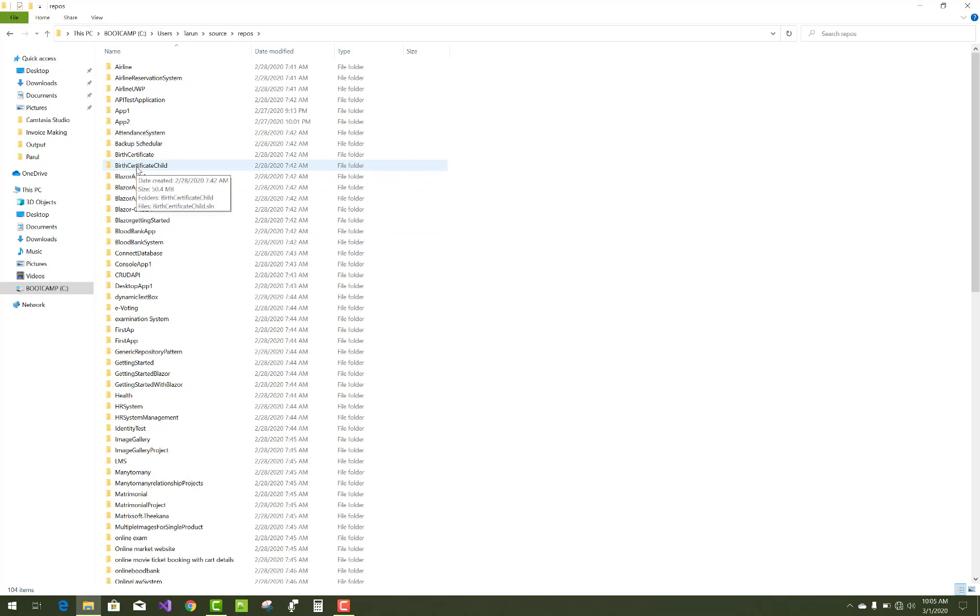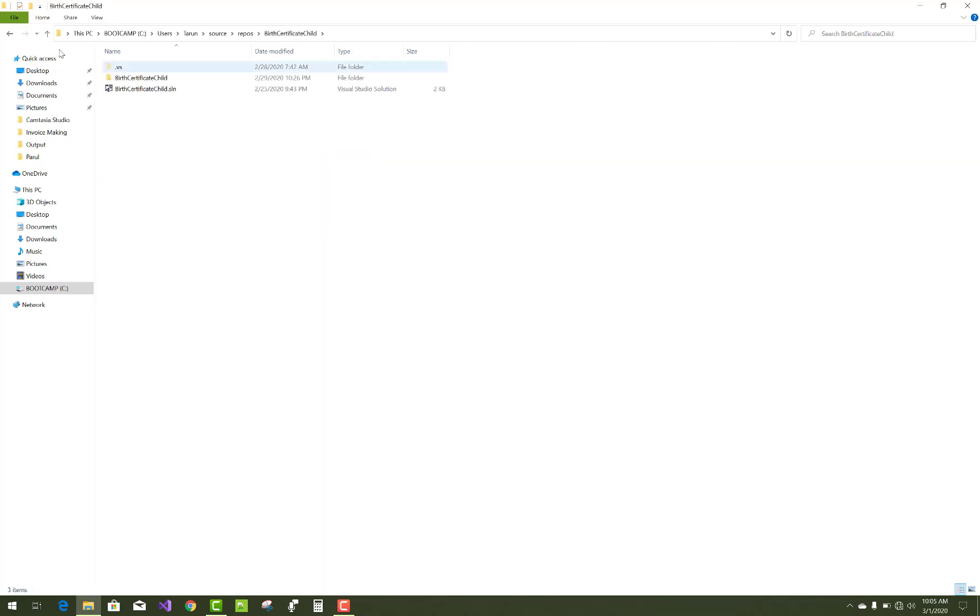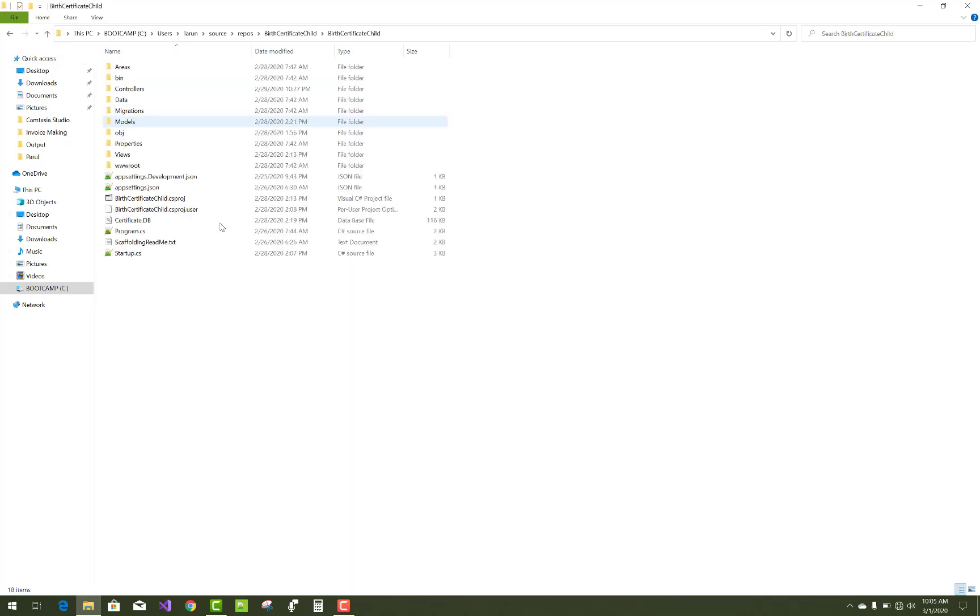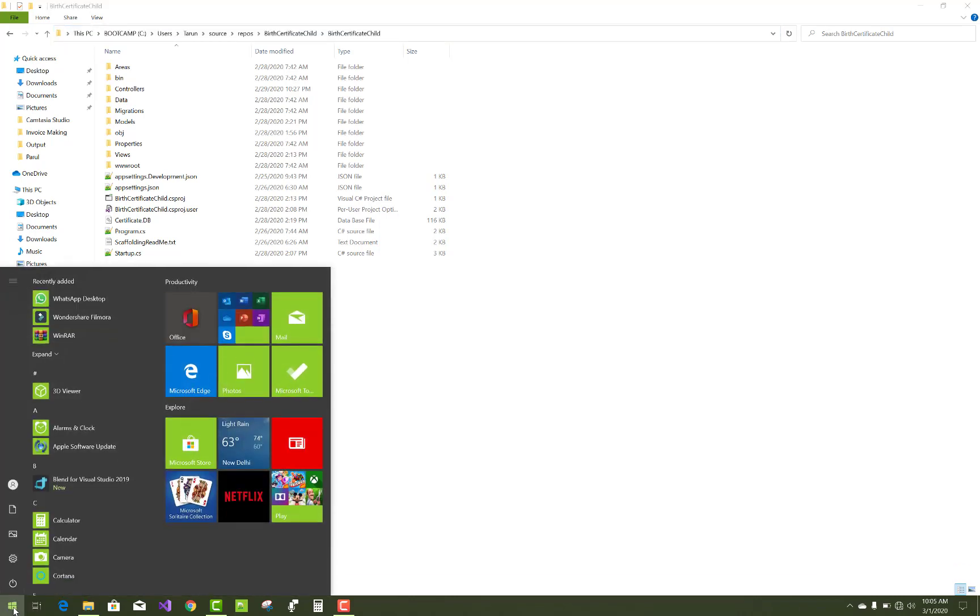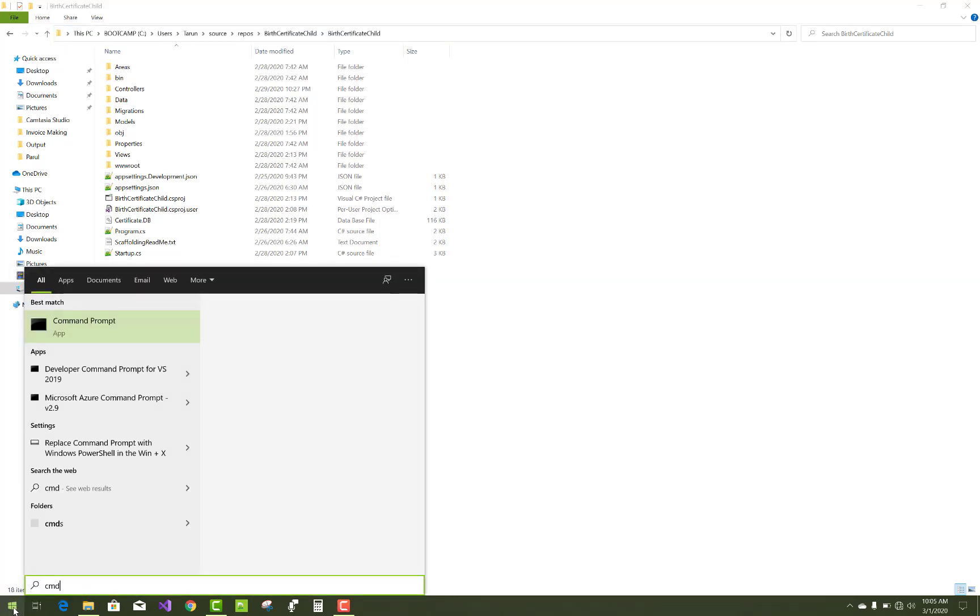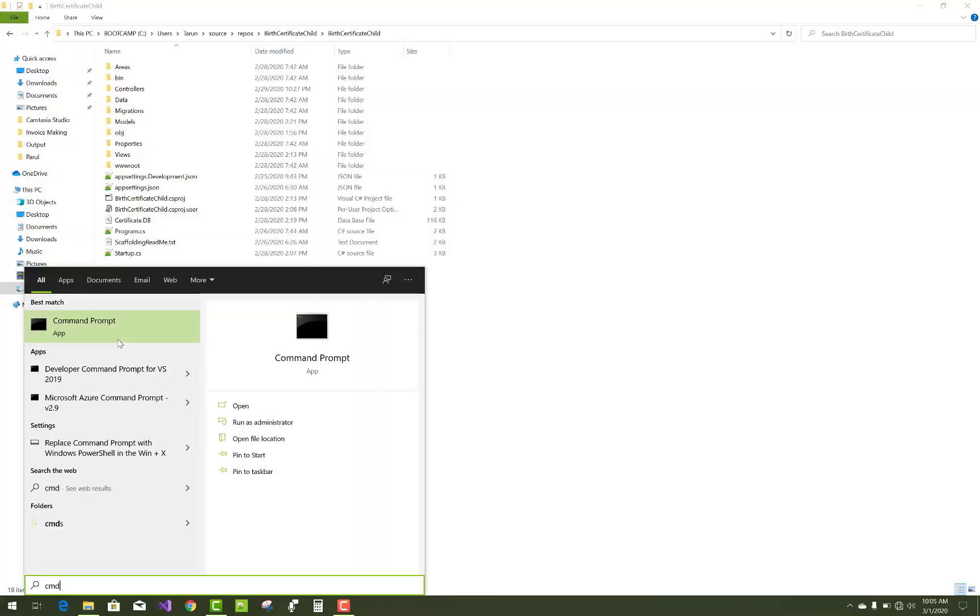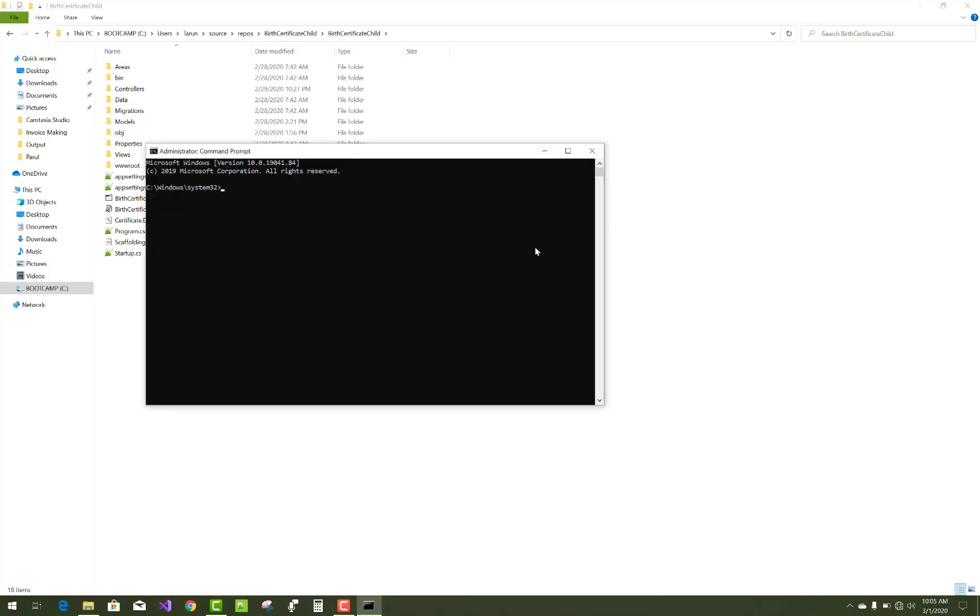That is in that folder, so just copy that folder name, the directory name. Open command prompt in administrator mode, run as administrator mode, and just change the directory.